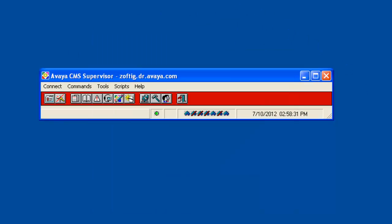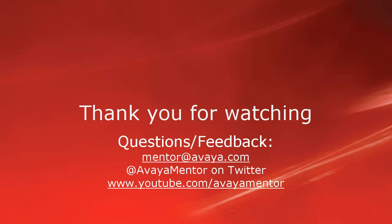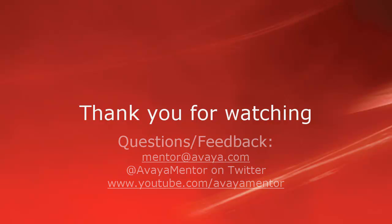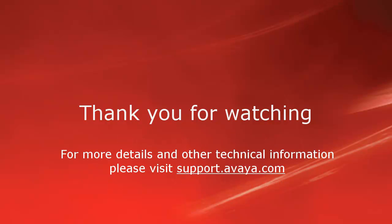This concludes the demo on how to add a new CMS user. Thank you for your time today. We welcome comments, questions and feedback at mentor@avaya.com or on Twitter at Avaya Mentor. For more details or related information, please visit support.avaya.com. Thank you for choosing Avaya.